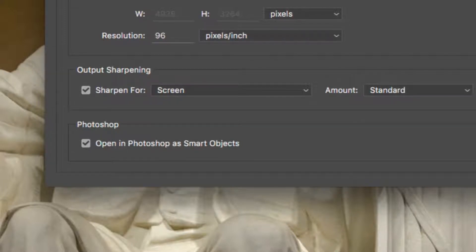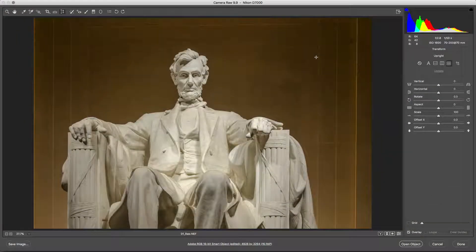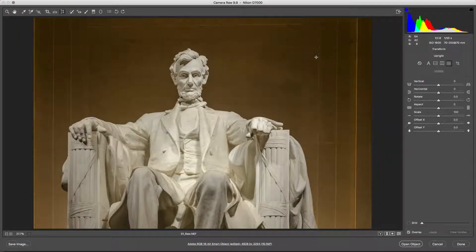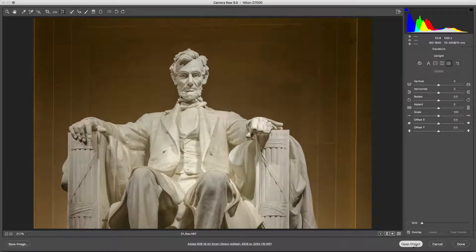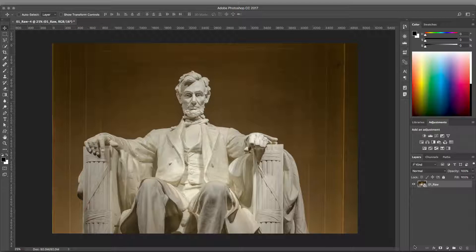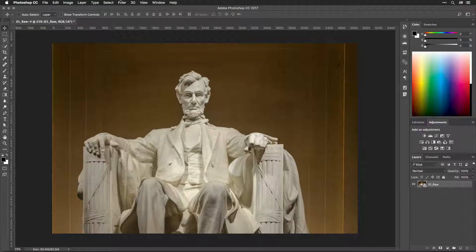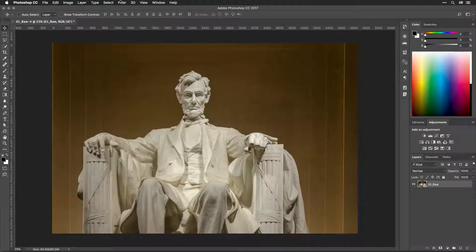When satisfied, click OK to store the workflow options. Then click Open to open the object. Photoshop loads your 16-bit photo into a document in the sRGB color space. Now, let's apply Perfectly Clear to the new image.